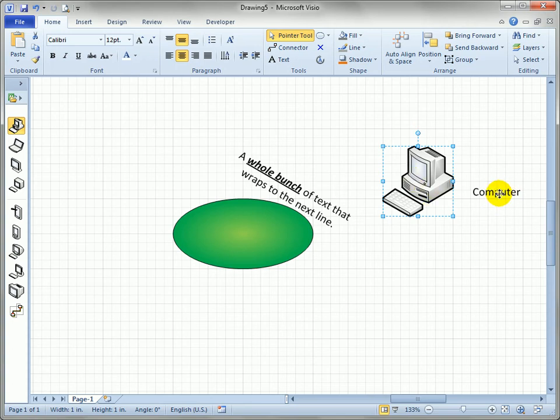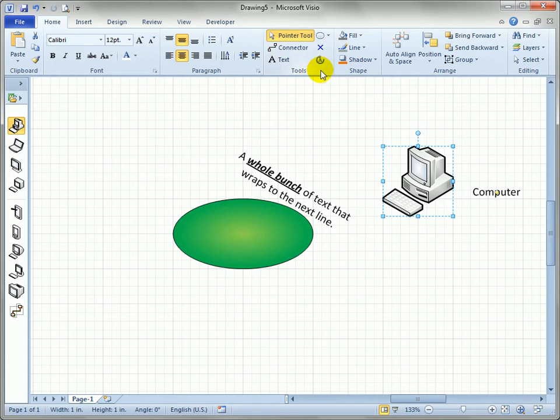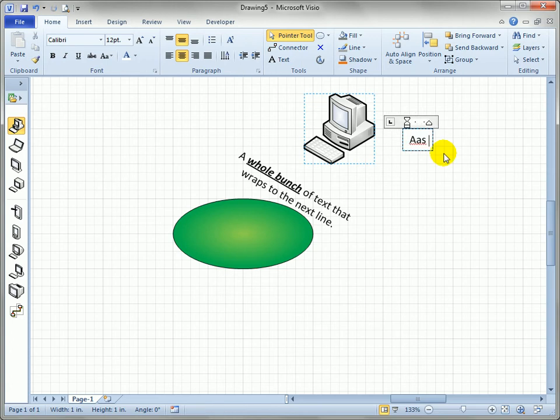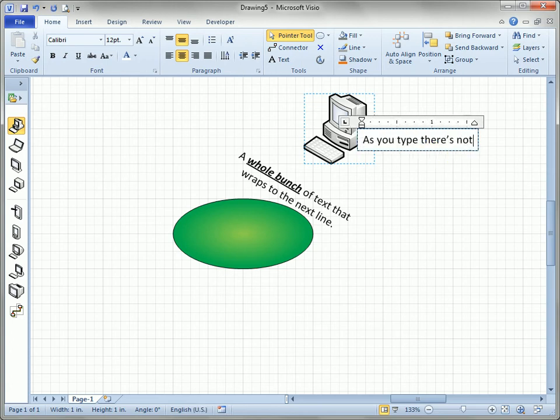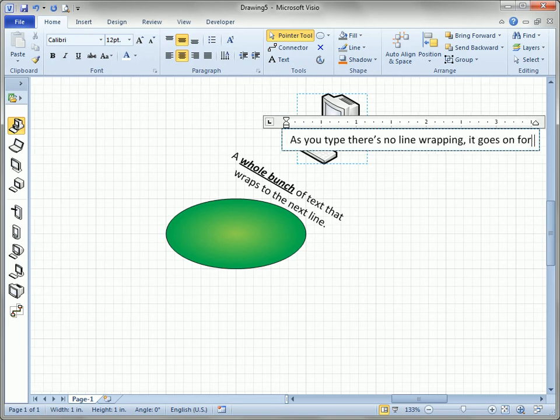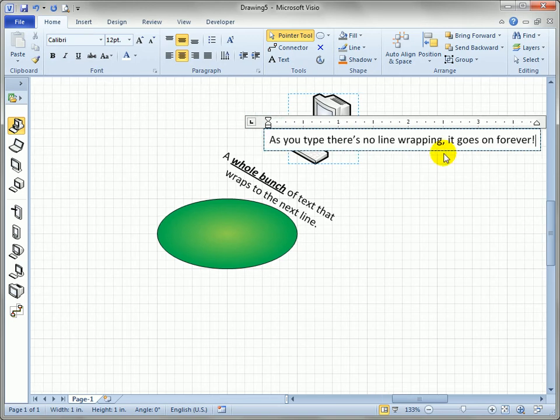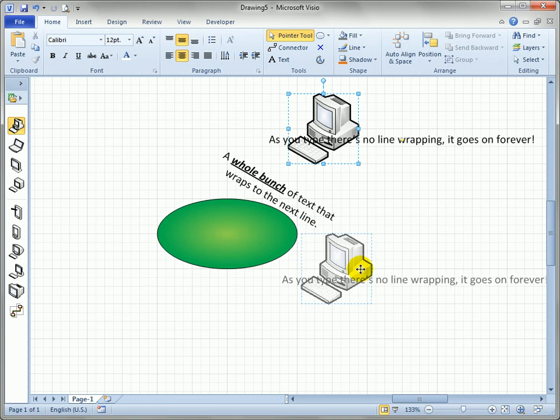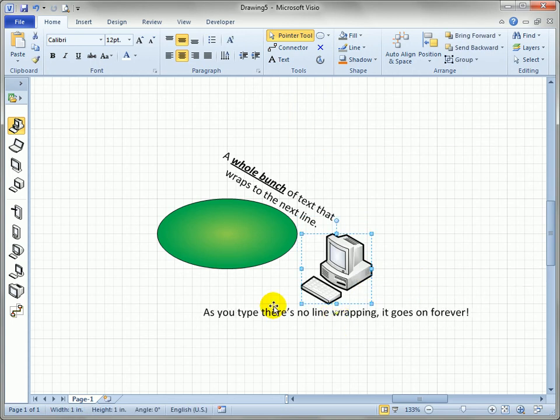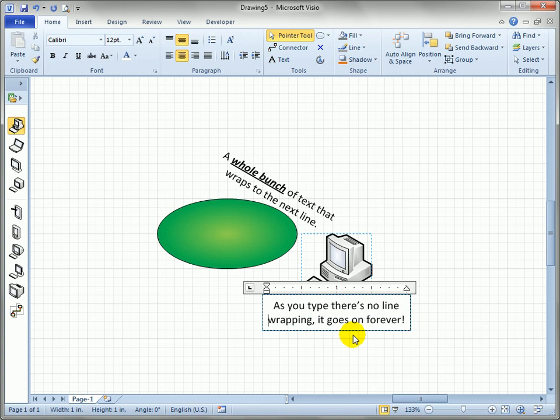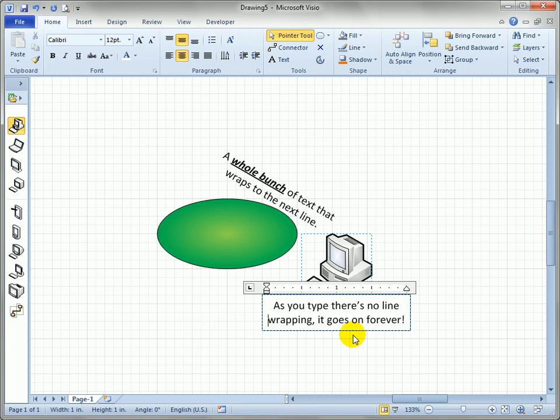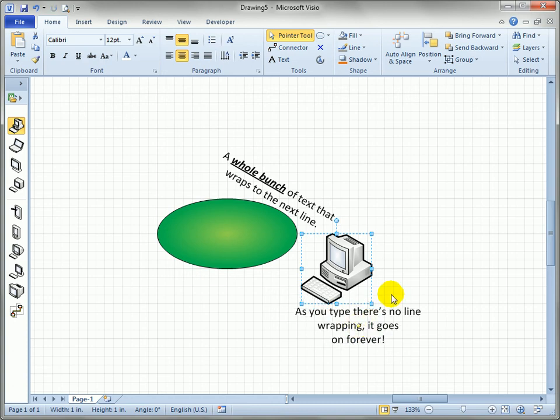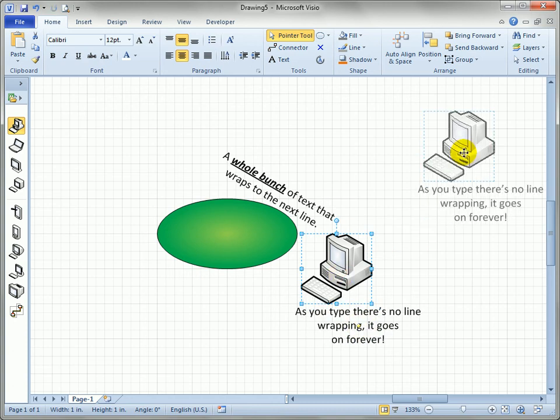So for shapes that have this feature built in you really don't need to go to the text block tool. It's probably better if you don't do it. The only thing to remember about these type of shapes is that as you type there's no line wrapping. It goes on forever. So if you need multiple lines of text then you'll have to hit the return key wherever you want the text to break and you might have to reposition the control handle once you've done that.